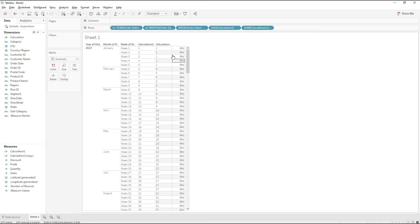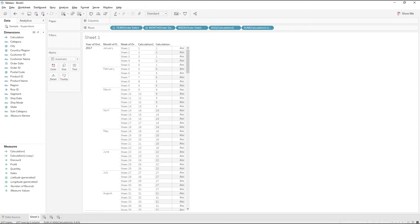Let me drag and drop this calculation next to calculation one, right-click and change it to discrete. For the entire January month, the number repeats for all the weeks. For February, the starting week is five, so five is repeating for every week because we have a FIXED expression on the month.